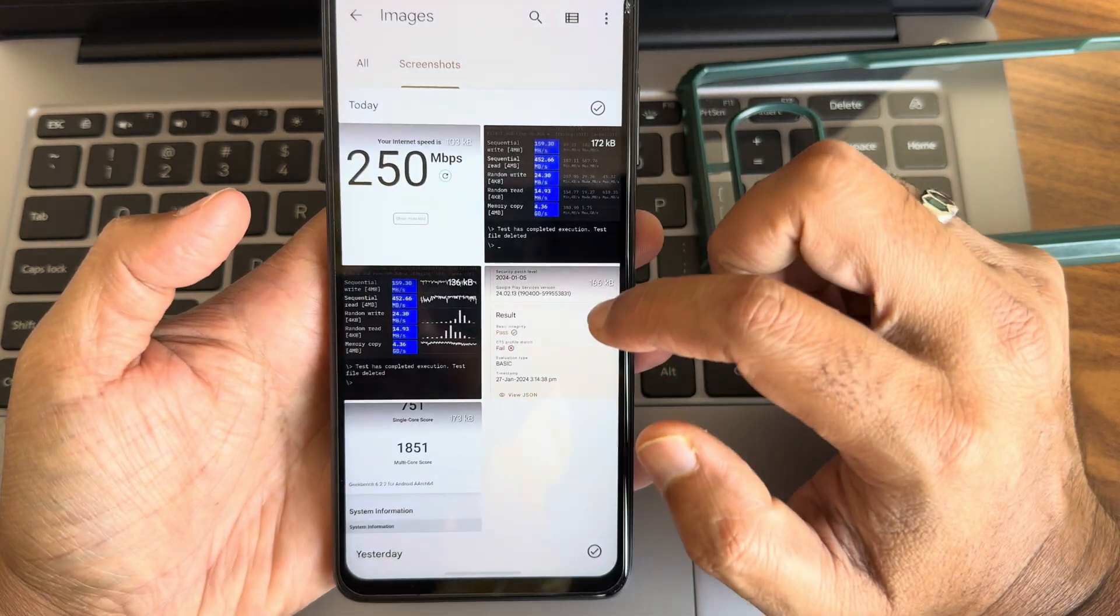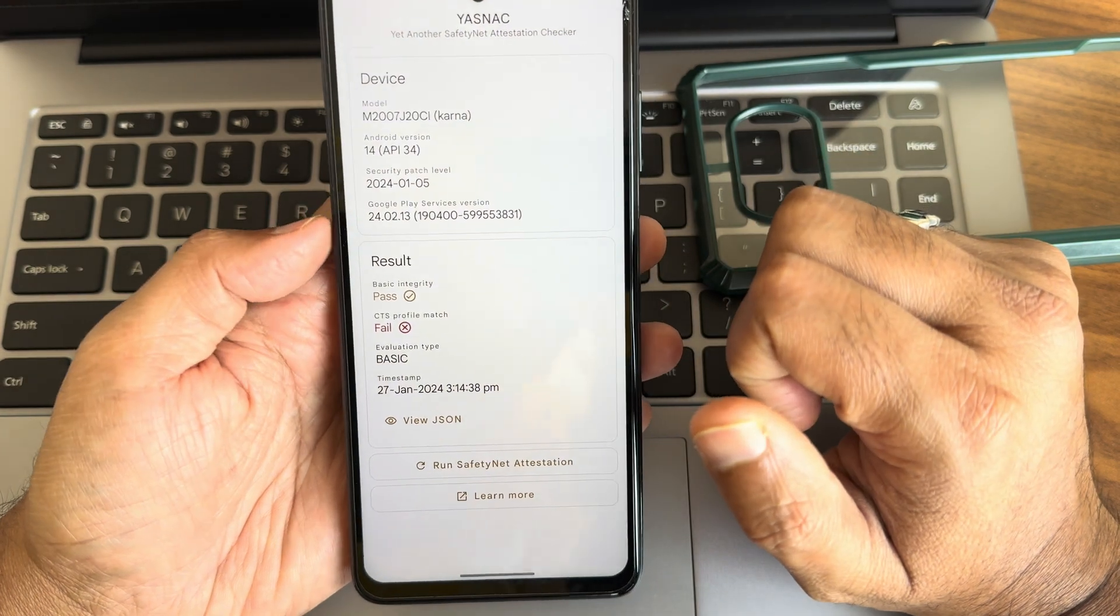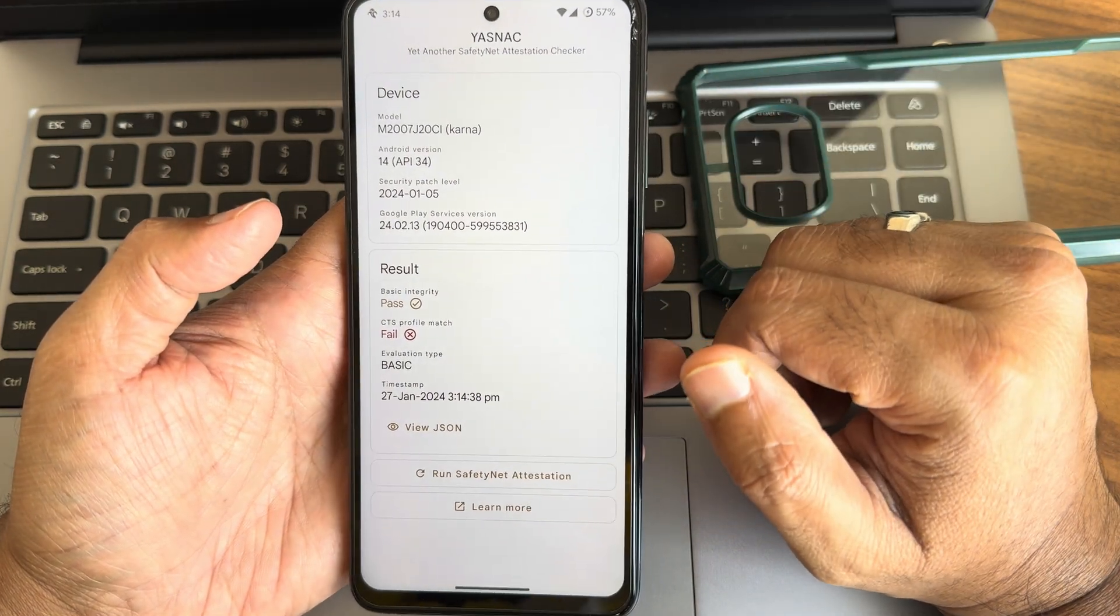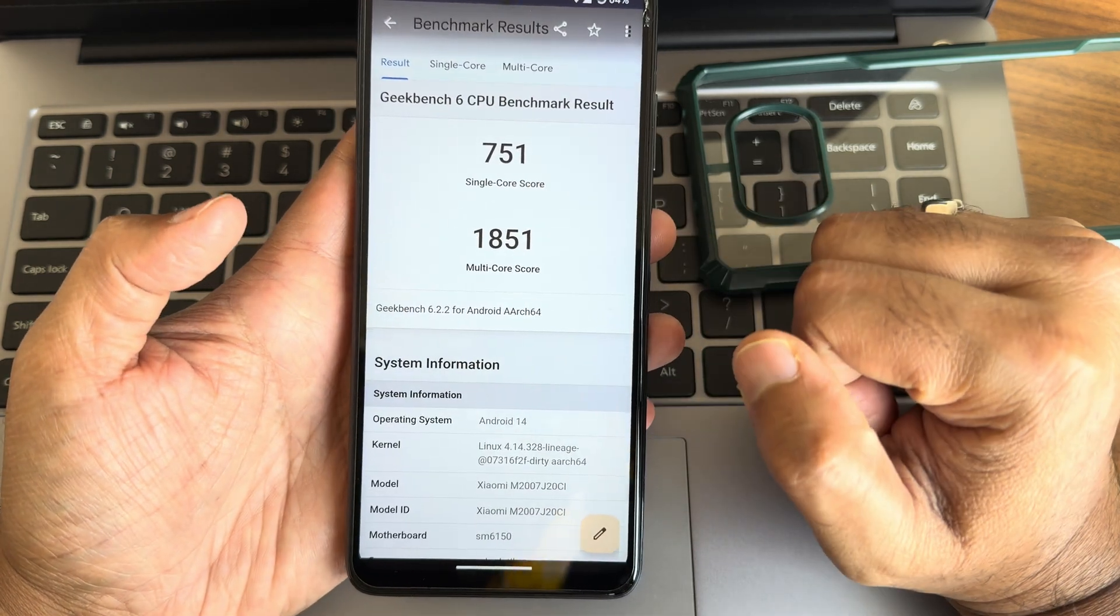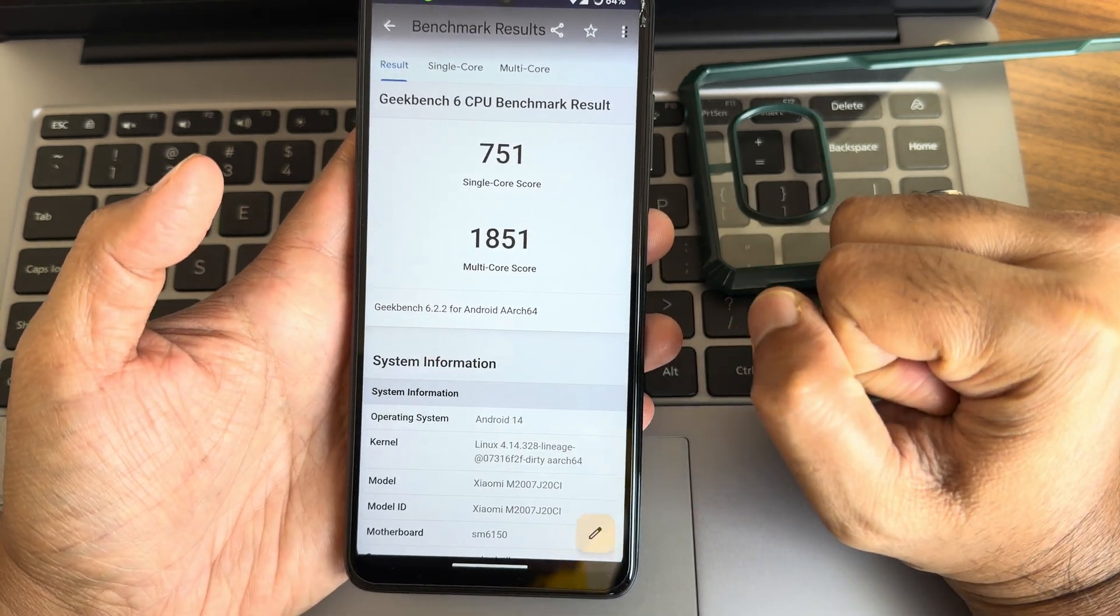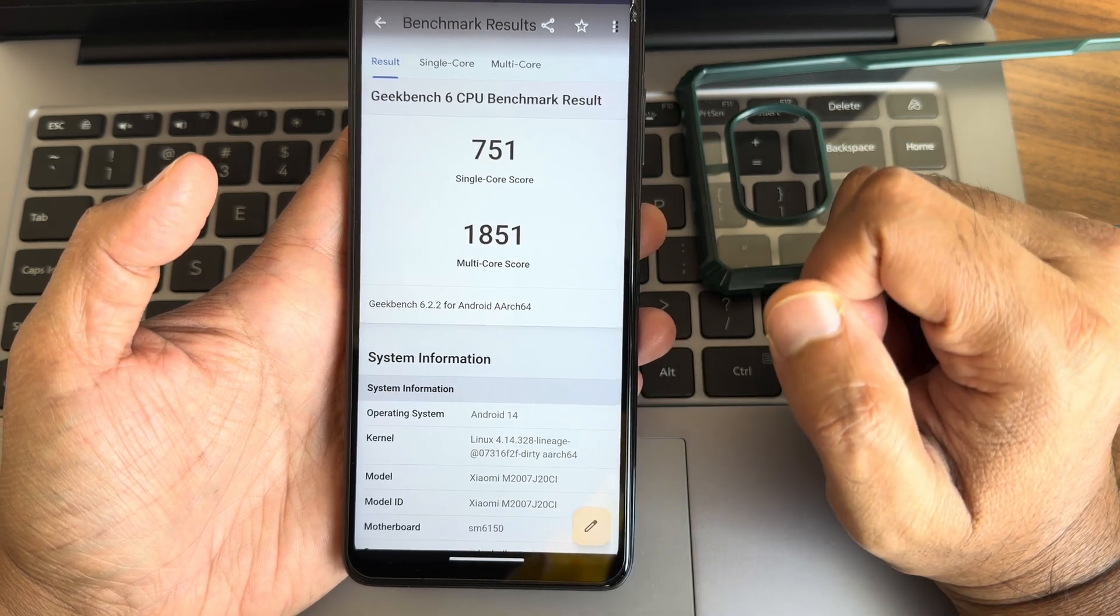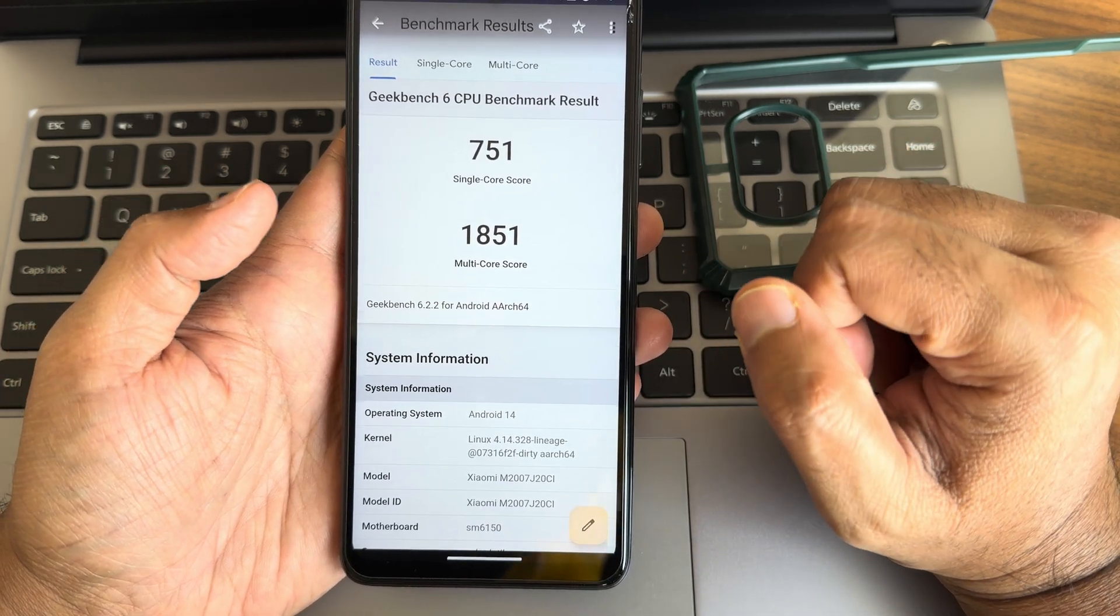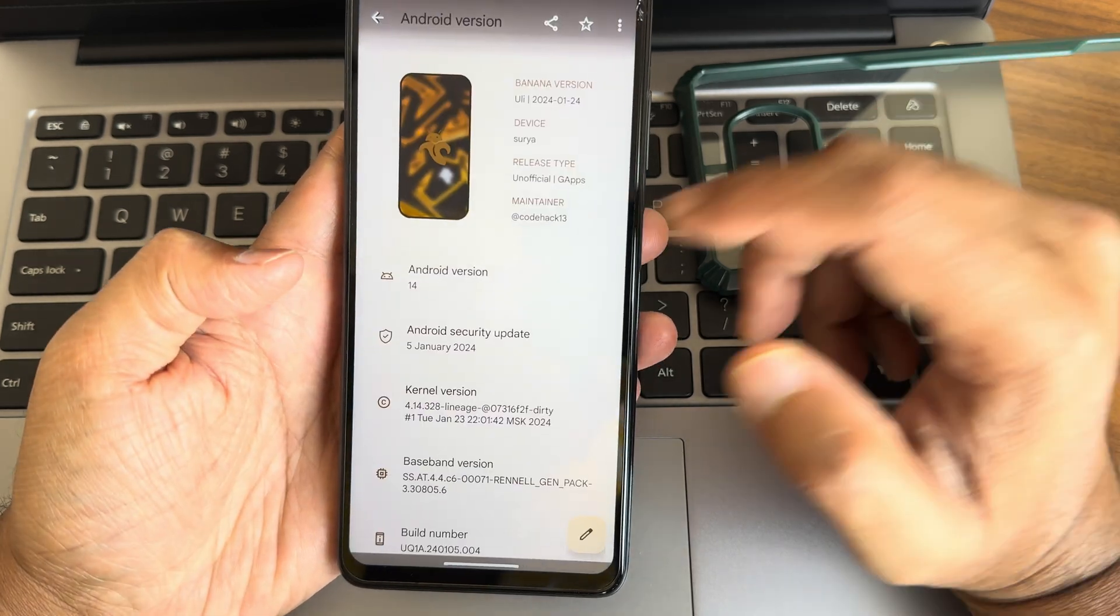This is the safety status, CTS profile match getting failed. I think they are testing this, this is maybe a beta build of the BananaDroid. 751 is a single core score and 1851 is the multi-core. Linux 4.14.328 LineageOS kernel has been used in this particular ROM. This is Geekbench 6 results here.